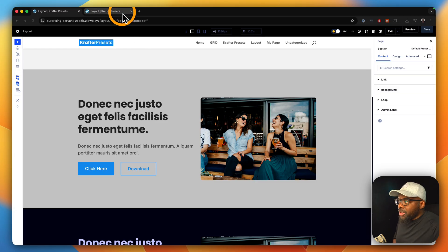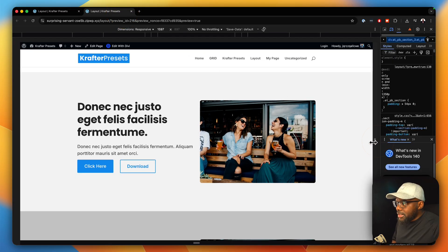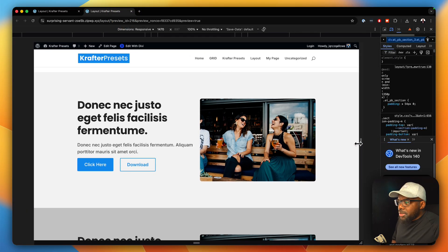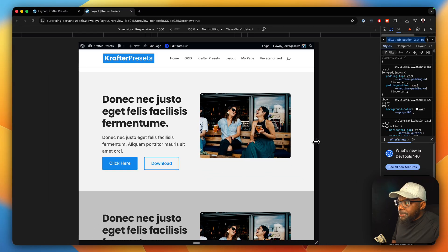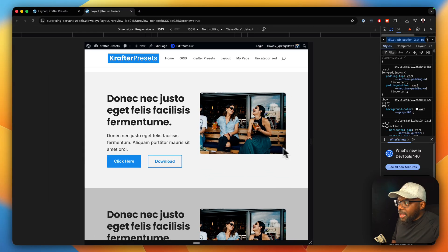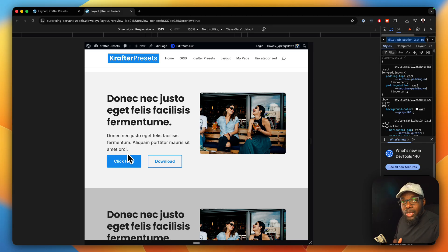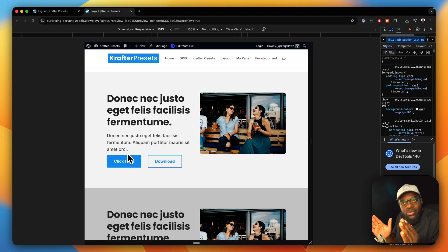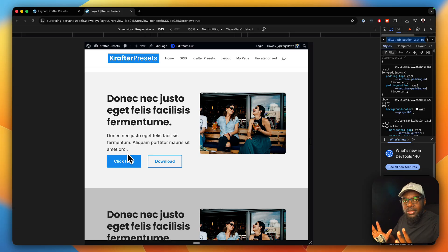If we come over here and we start reducing the screen size, you're going to notice that our spacing here is consistent. And as the screen is getting smaller, the spacing also reduces in size, making everything look very consistent and very clean.